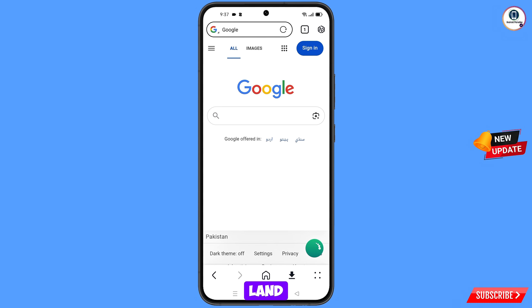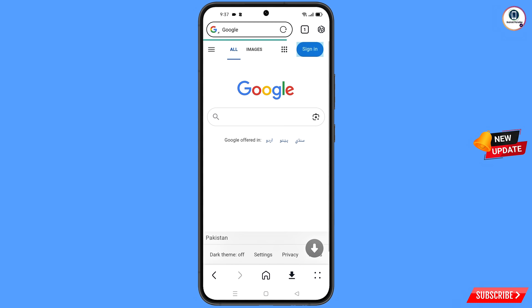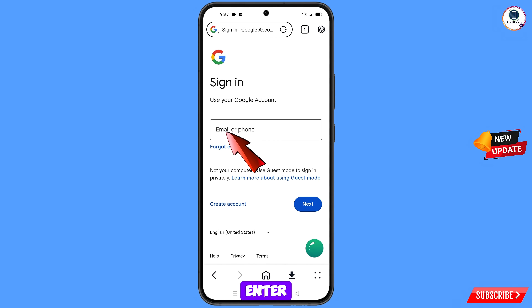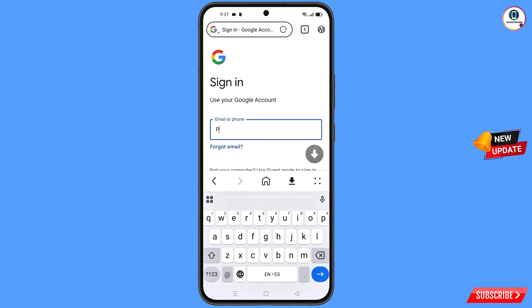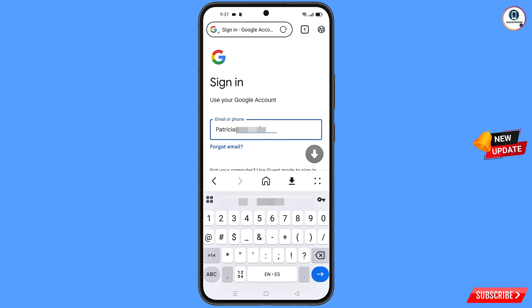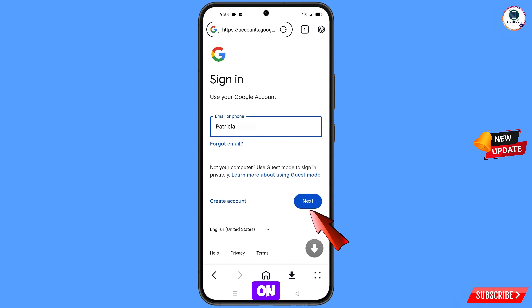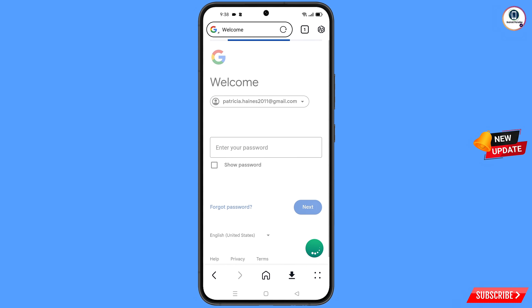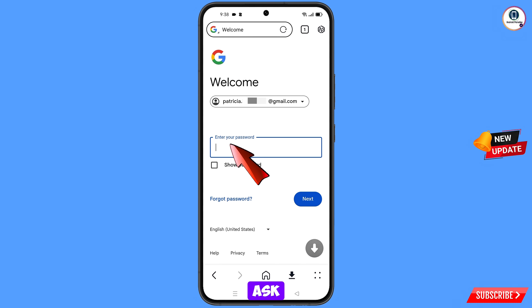You will land on the Google page. Tap on Sign In. Here you have to enter the Gmail account that you want to recover, then tap on Next.